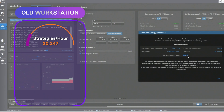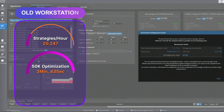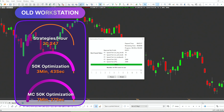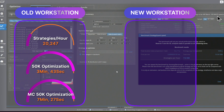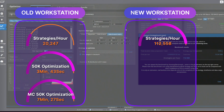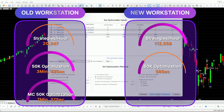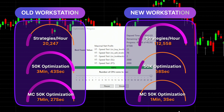Here is the StrategyQuant X benchmark on the old computer: reserving one core for the UI, it ran roughly 20,000 strategies per hour. Optimizing a strategy with 50,000 steps using the Walk Forward Matrix completed in 3 minutes and 43 seconds. The Multi-Chart comparison with 50,000 steps took 7.5 minutes. On the new computer, the benchmark hit about 112,000 strategies per hour. The same 50,000-step Walk Forward Matrix optimization completed in just 58 seconds. The old computer is roughly seven times slower than the new one.